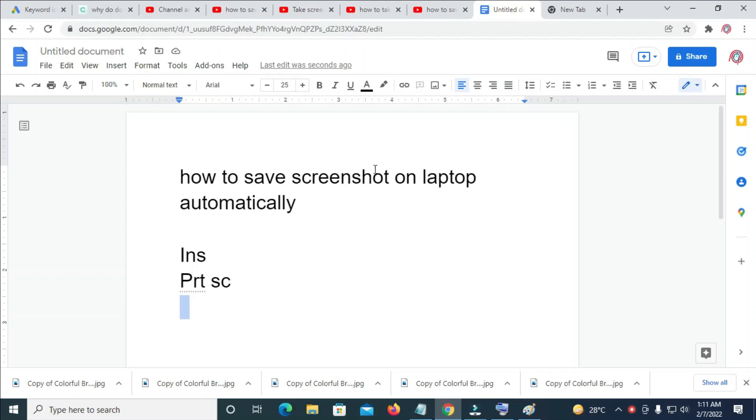In this video today, I will show you how to save screenshots on laptop automatically.